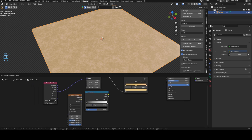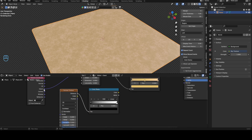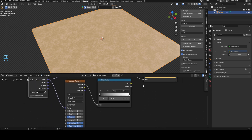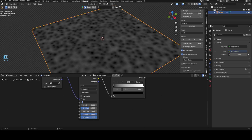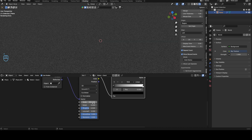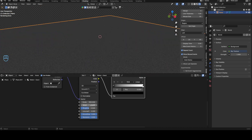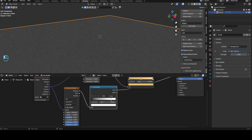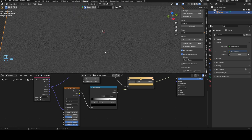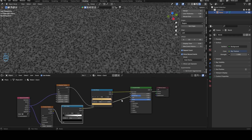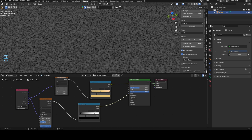Get a wave texture, plug it into the vector. Set the scale to 400 so you get small sand grains. Set the detail to 0.3 and adjust the roughness. Bring the color ramp handles closer together to get more contrast out of the texture, and then we'll make a bump node.